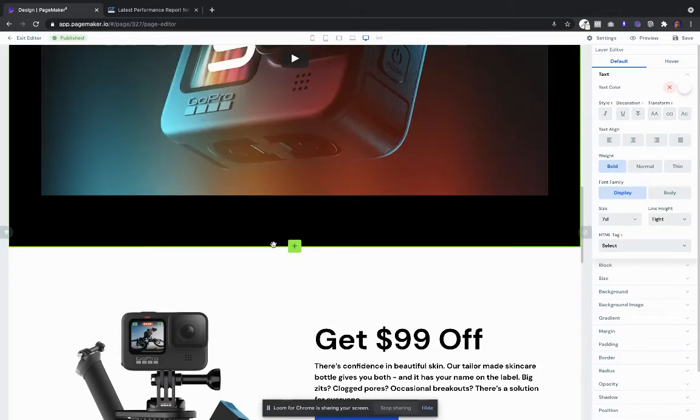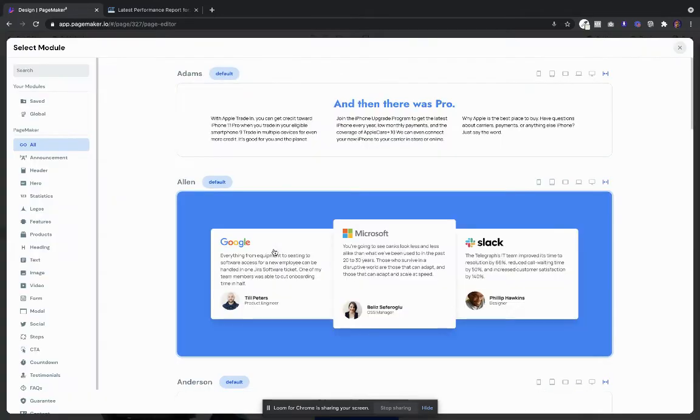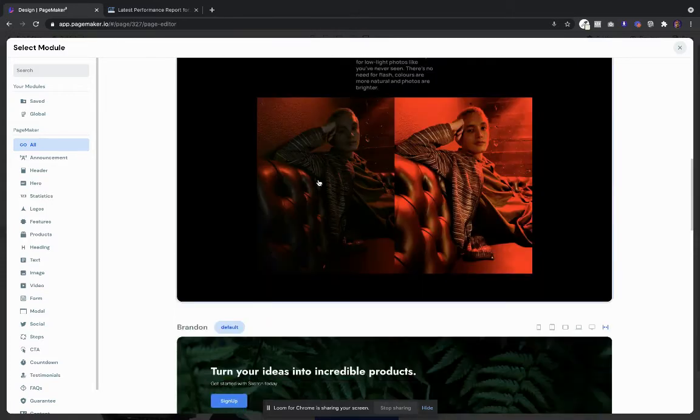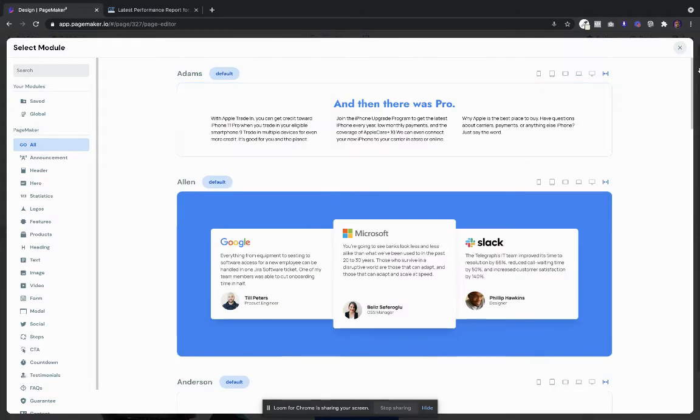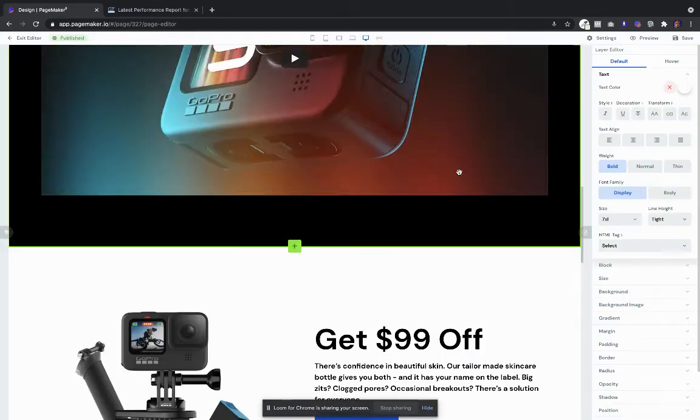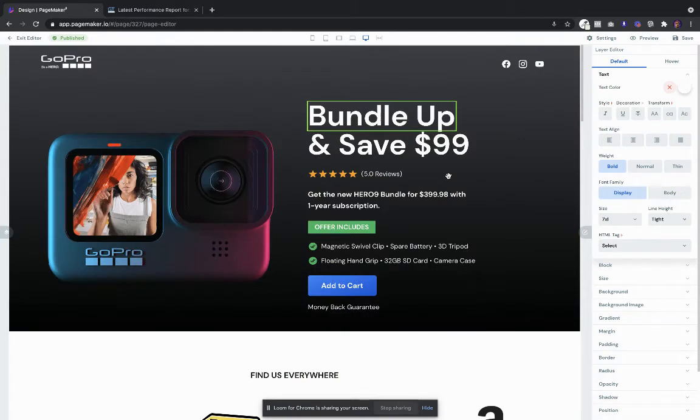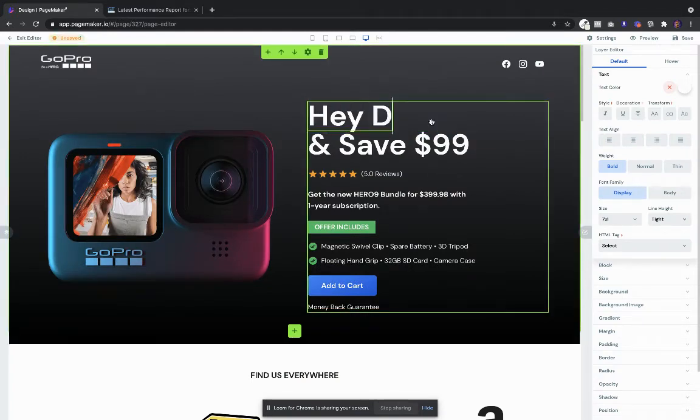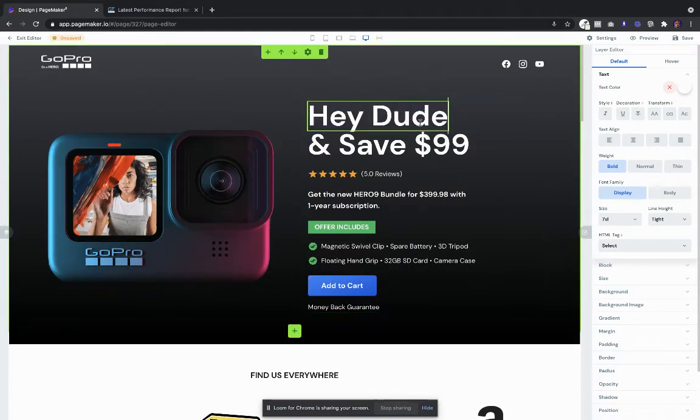And every single day we're adding more. We're working our butts off, we're trying to add two to three sections per day that are CRO tested that you can add just with a single click of a button.